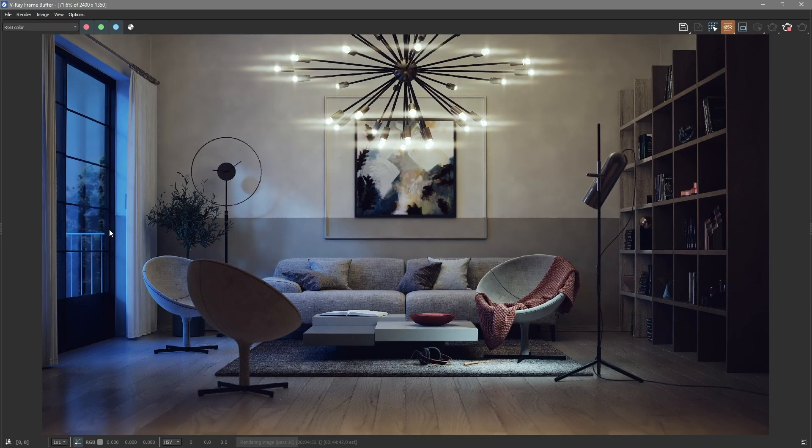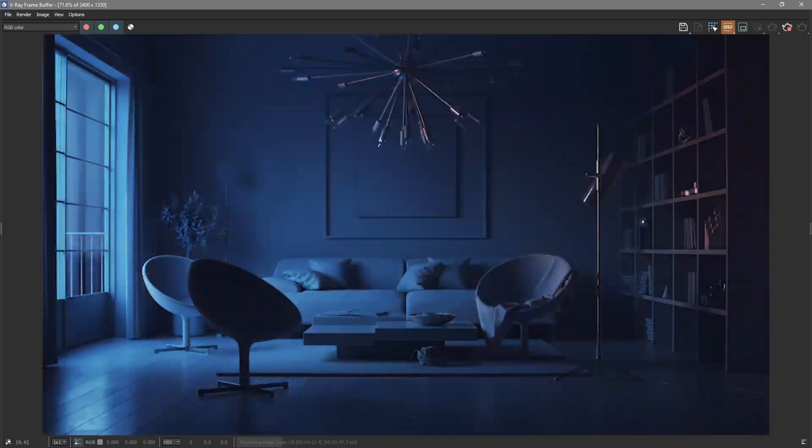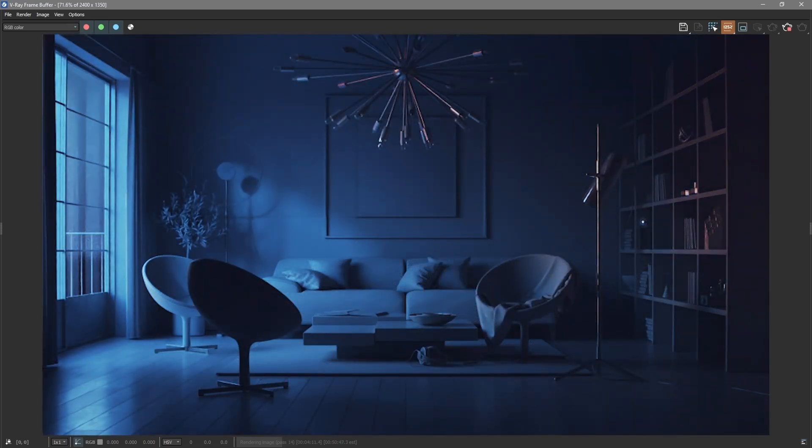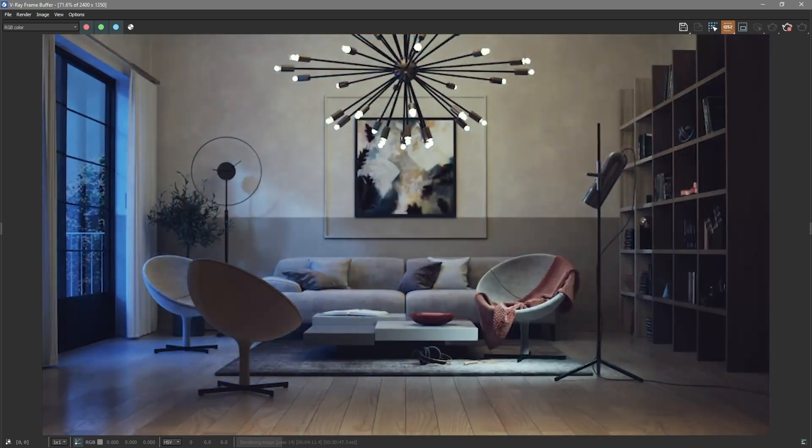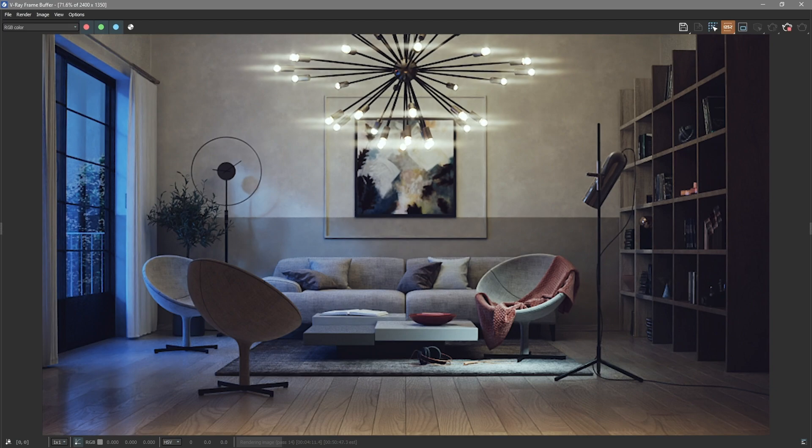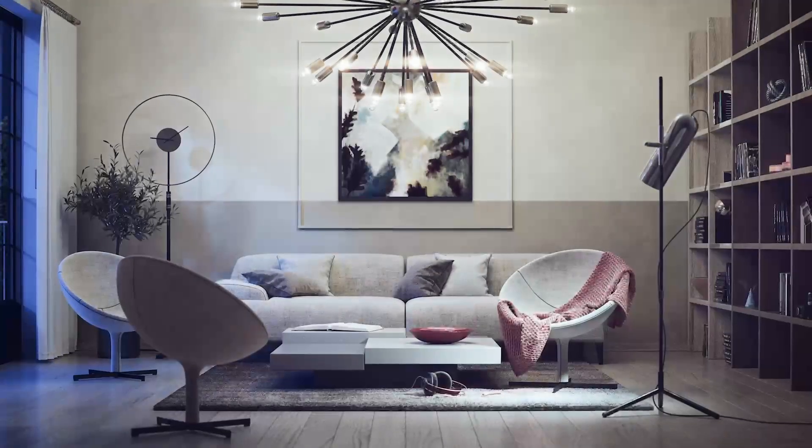In this video, you've learned to light a nighttime indoor scene using V-Ray. We've covered image-based lighting, setting up the sun in V-Ray, and using artificial lights. For more tutorials like this, check out our channel. Hope this helped you out. Remember to subscribe so you don't miss out on our upcoming content. Thanks for tuning in.